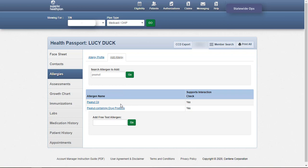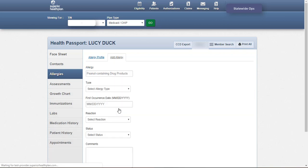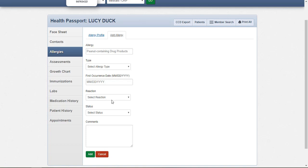Click the allergen name that best fits the substance causing the member's allergic reaction. The Add Free Text Allergen box can be used to enter an allergen that isn't found using the allergen search. Complete the remaining detail fields and click Add to enter the allergy into the foster child's health record.